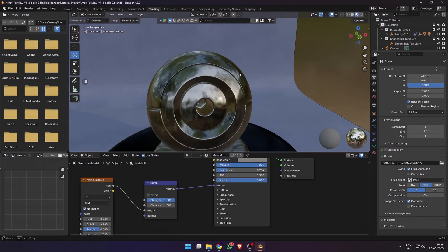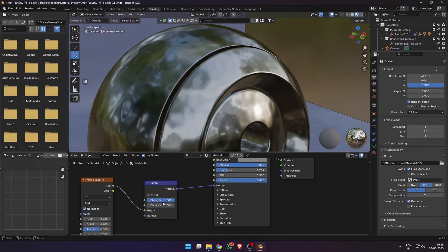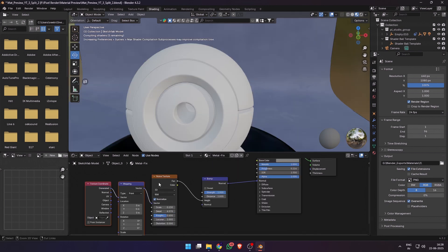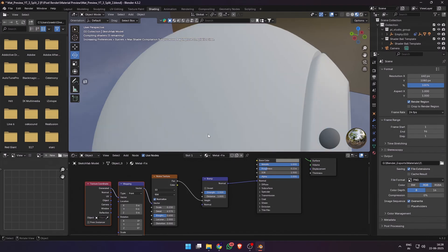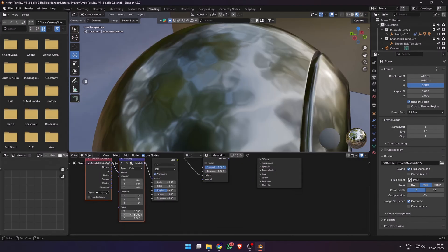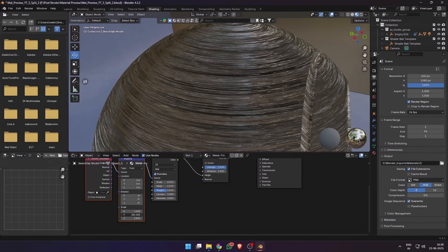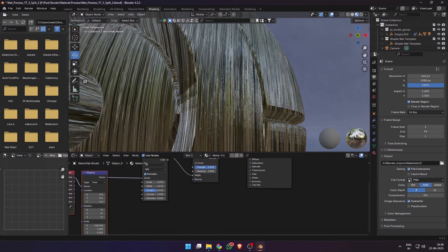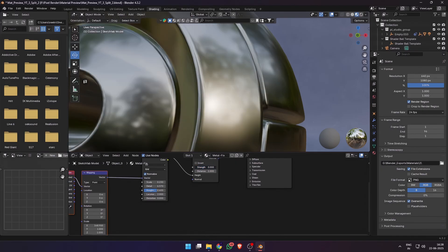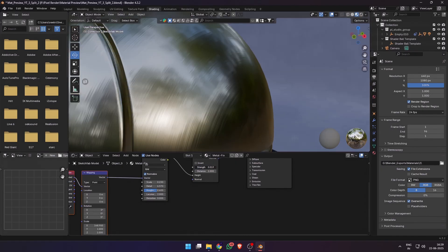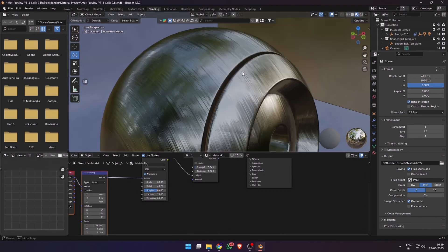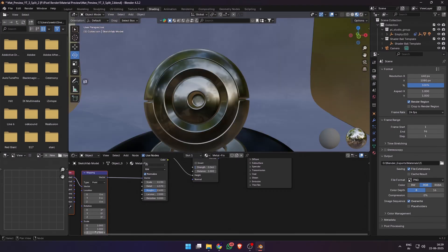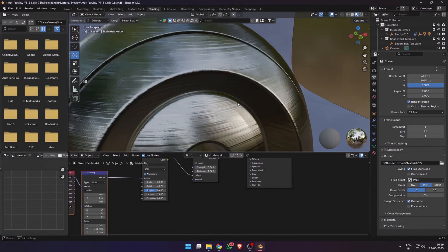We can make different types of materials like this dented or hammered metal look, or you can press Ctrl+T to add a mapping node to the noise texture and then increase the scale of the texture on the X or Y axis to get a brushed metal look. You can reduce the scale of the bump until you have some nice surface detail. You can also increase the scale on the X or Y axis depending on the axis that you want the metal to be brushed on.